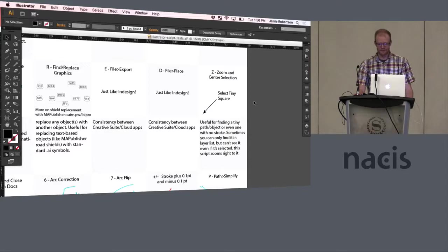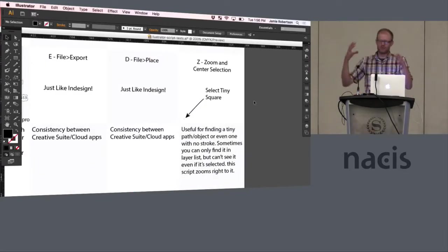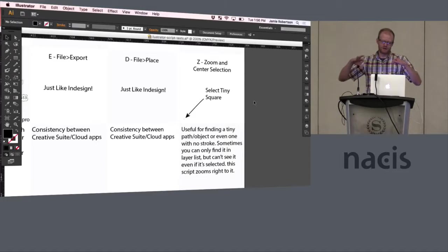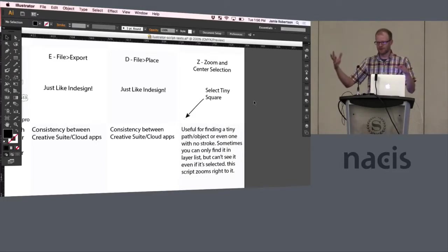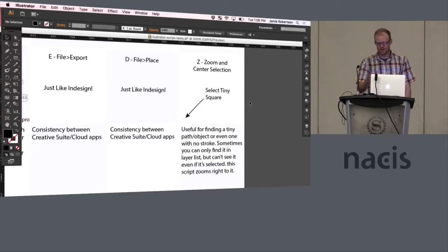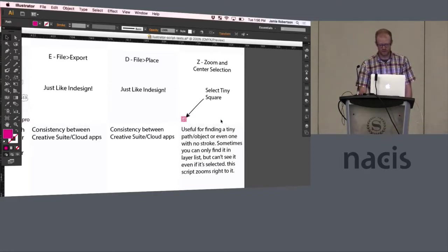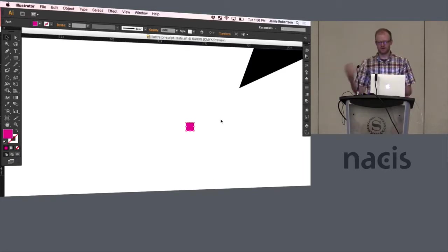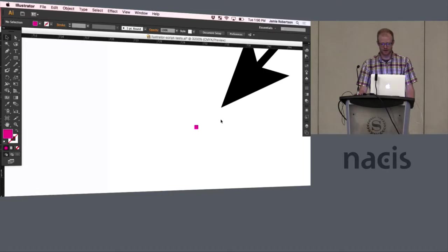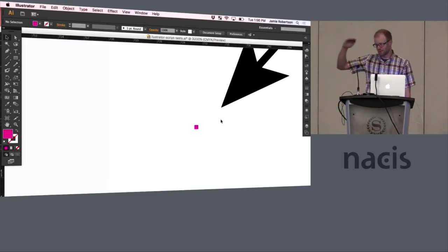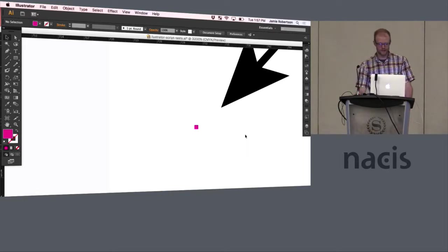This next one is zoom and center selection. And sometimes you'll break objects apart and you can't find this tiny little object without a stroke, even if it's selected and it's driving you crazy. So you could even click it in the layer list and then run this script, which is zoom and center selection. And it will zoom and center right to that object so you can deal with it. That comes in handy a lot if you want to methodically step through some objects and do something to them as well.